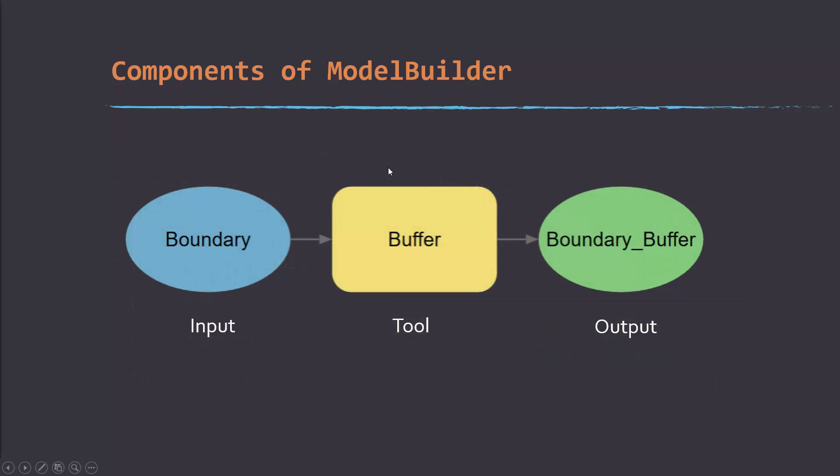This is the underlying structure of ModelBuilder. You're going to have inputs, tools, and outputs. Inputs are generally shown as blue ellipses, tools are going to be yellow rounded corners rectangles, and then greens are going to be your intermediate and final outputs.